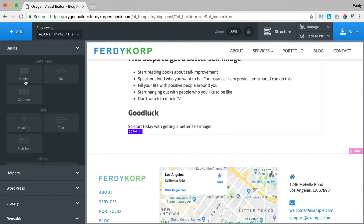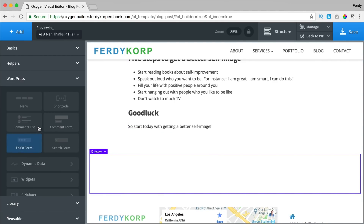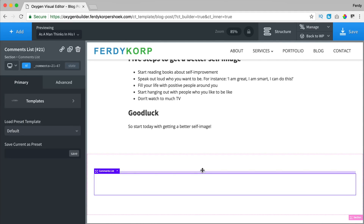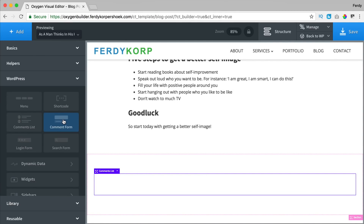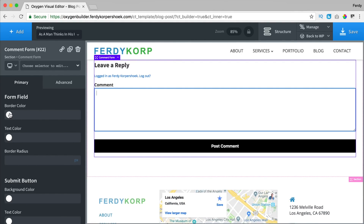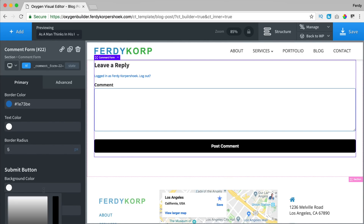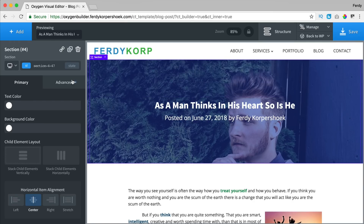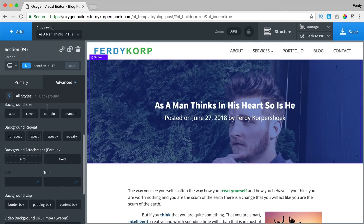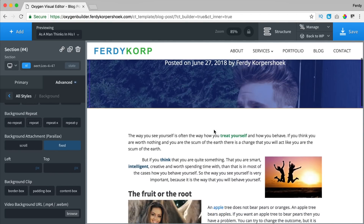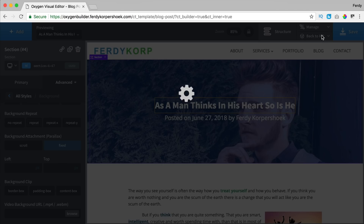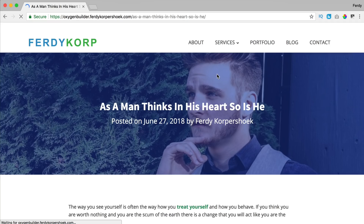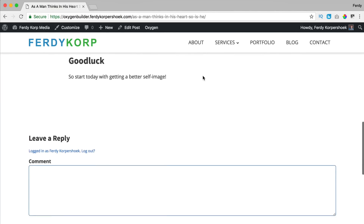Then below I add a new section, add something from WordPress — comment list. There are no comments yet but they will come. Then I add a comment form, and that form I can style. I can change the border color, text color, change the border radius, the submit button — I can change it. So it gives you a lot of freedom to create the blog post you have in mind. I go to the section, background, and I can say 'fixed,' and when I scroll it looks like a parallax effect. I save it and check the front end — and that's how you create your own template for the blog post.